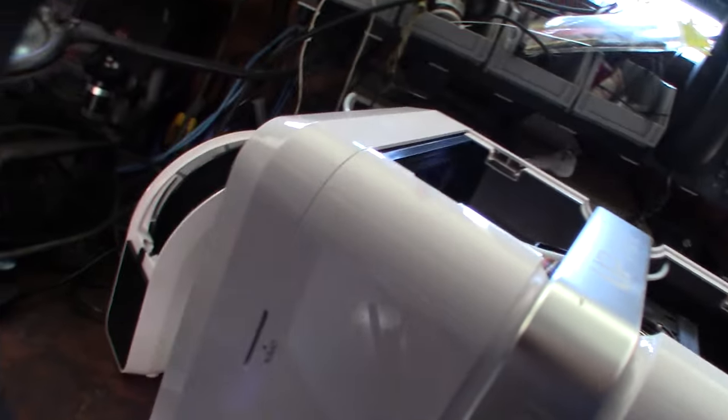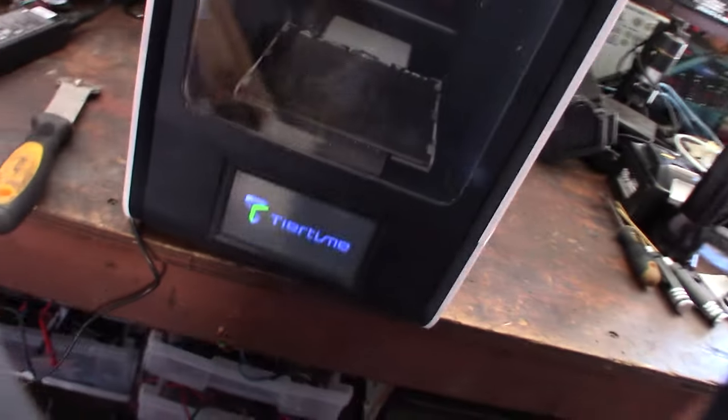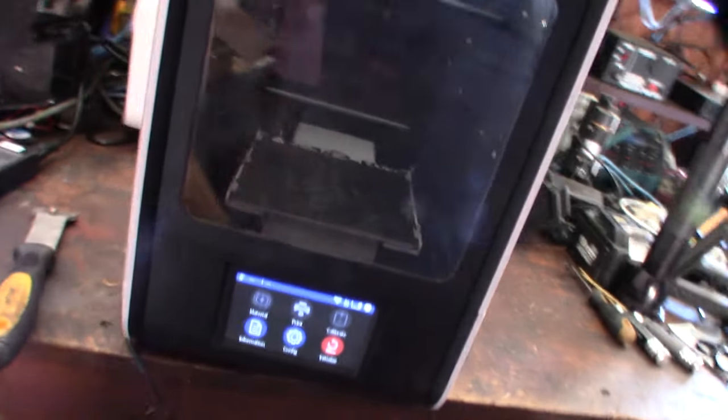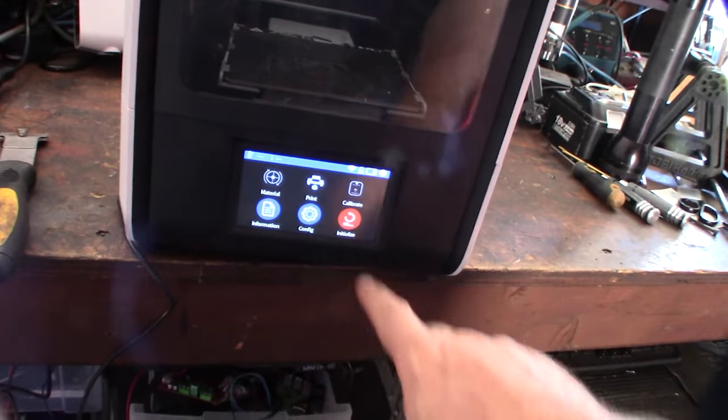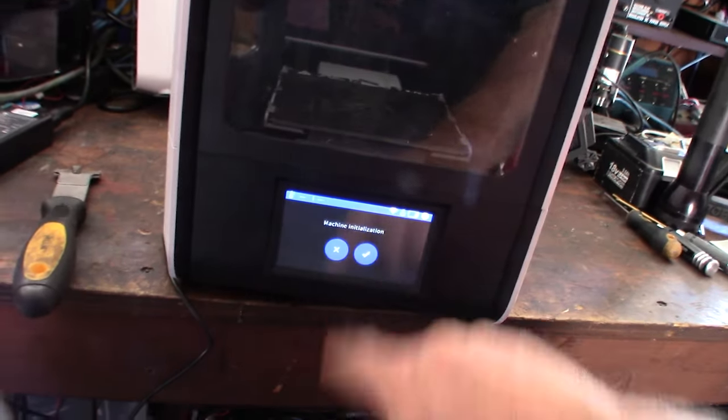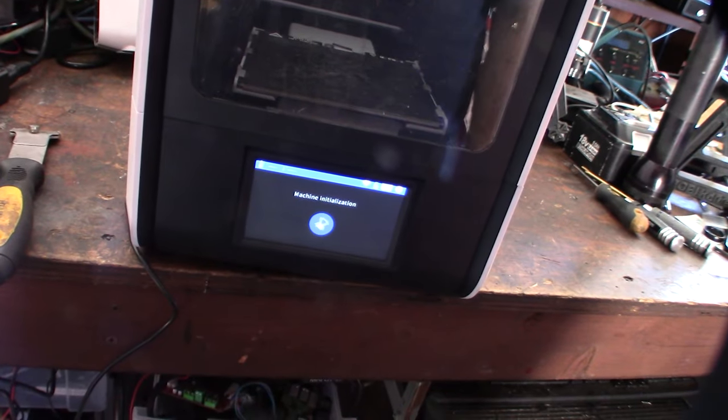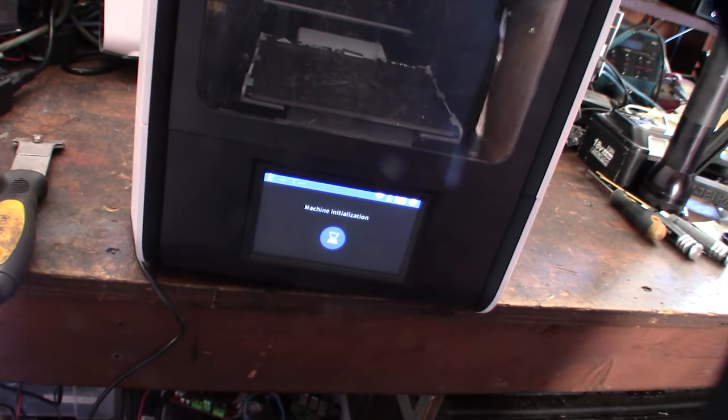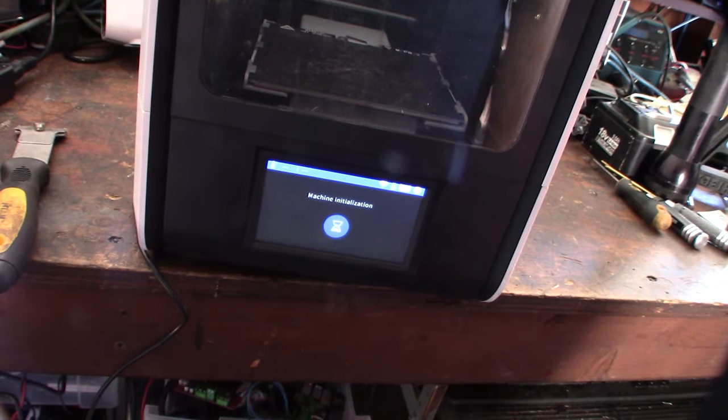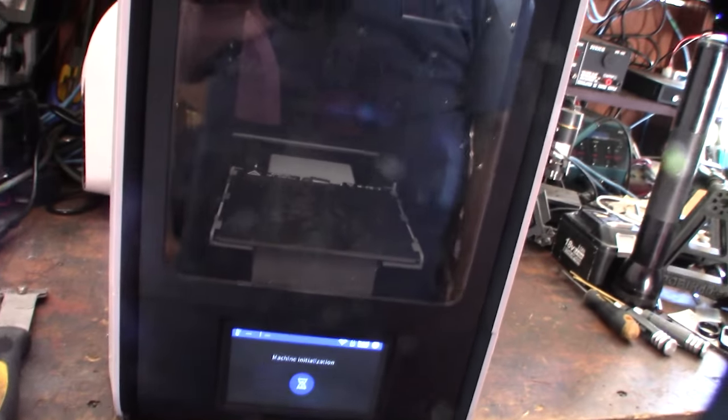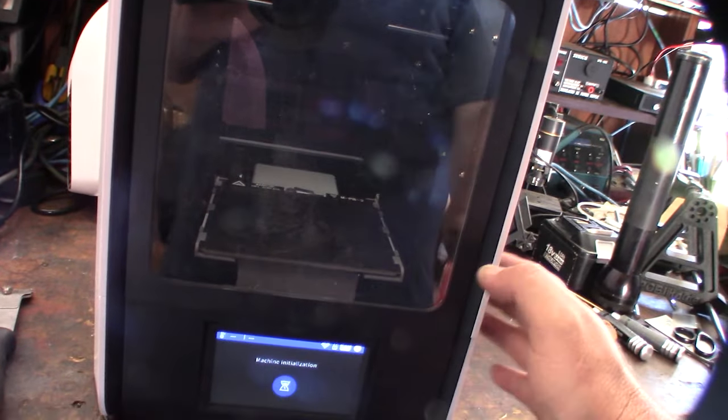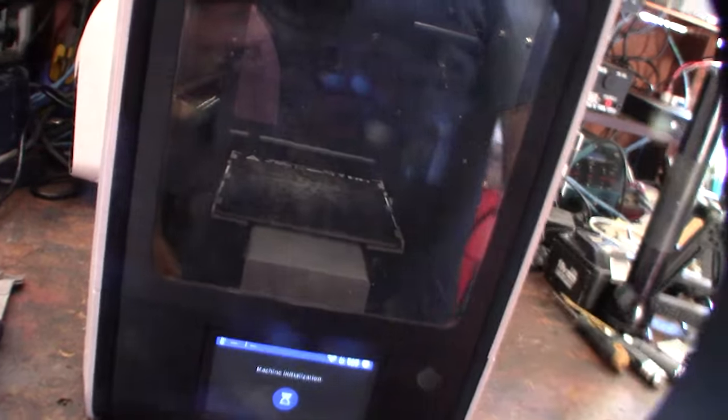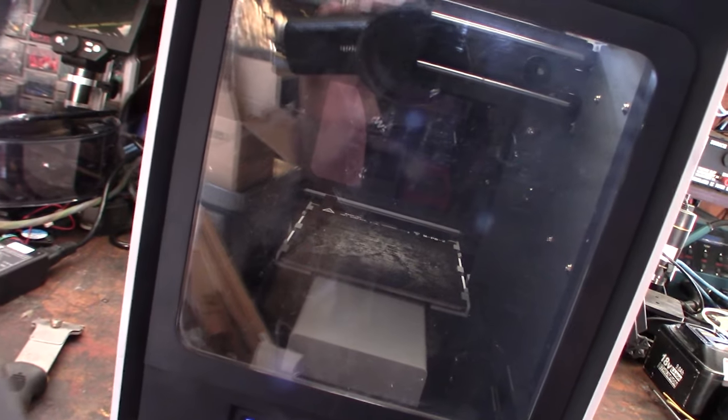Tiertime. So what do we have to do? Initialize. Yes, Initialize Machine. It goes through. I don't know if I can do that with that thing in there or not. But it's going to go back and home all the axes.